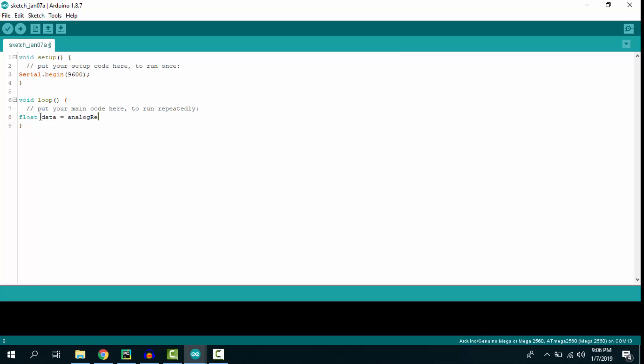The next line helps us read the analog value from pin A0, which ranges from 0 to 1024. We write a formula to convert it to a range between 0 and 5V.